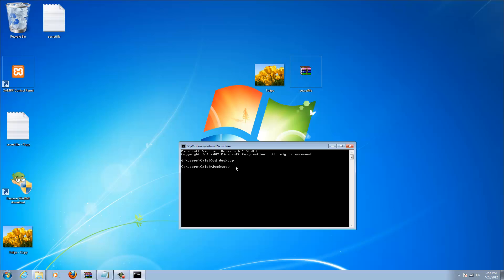So from here you just need to type in a small code. It looks like this: copy forward slash b. Then you type in the picture, plus the file, and then the third file.